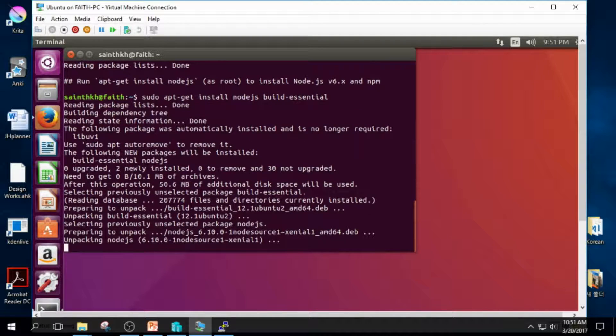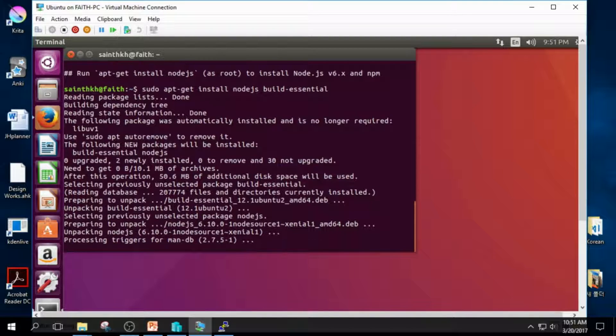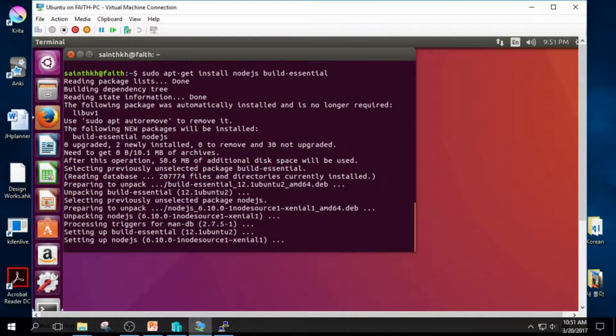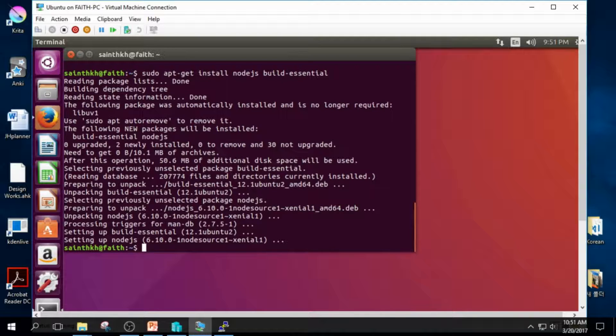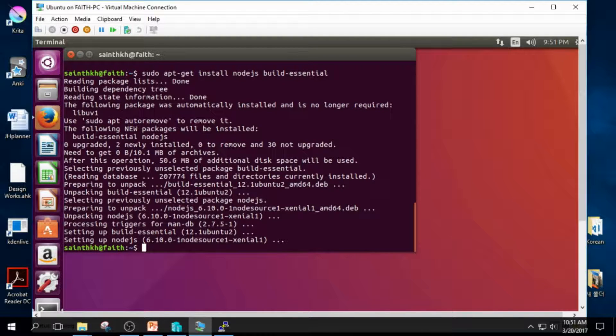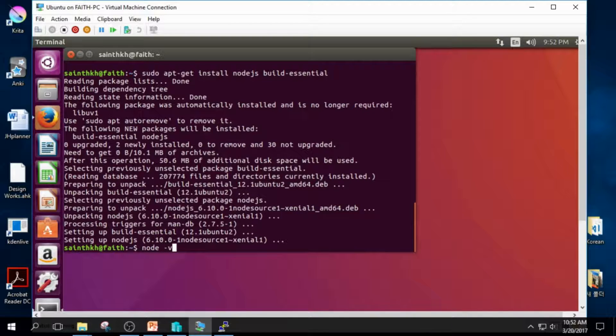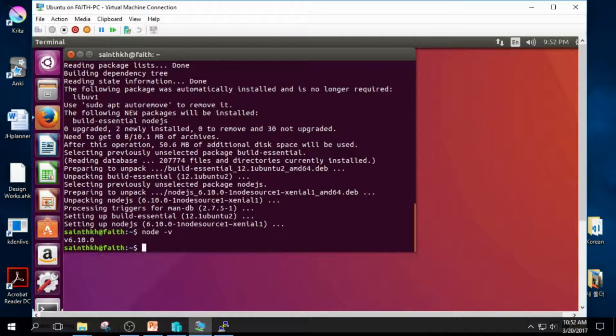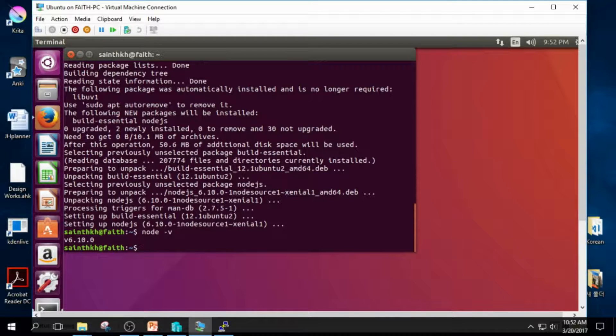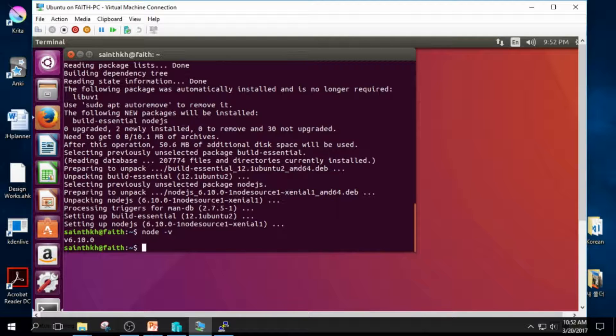Wait for a few seconds. It's done. Let's check Node.js is installed correctly. Type in node dash V. Enter. You can see the version number 6.10.0. Okay, Node.js is installed correctly.